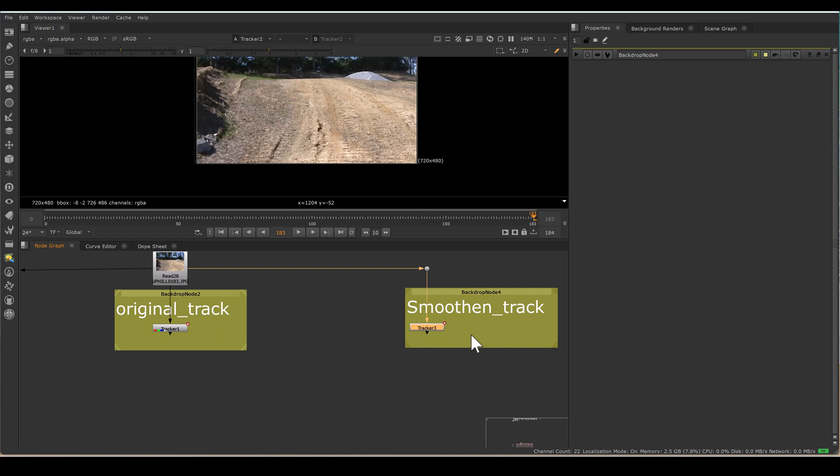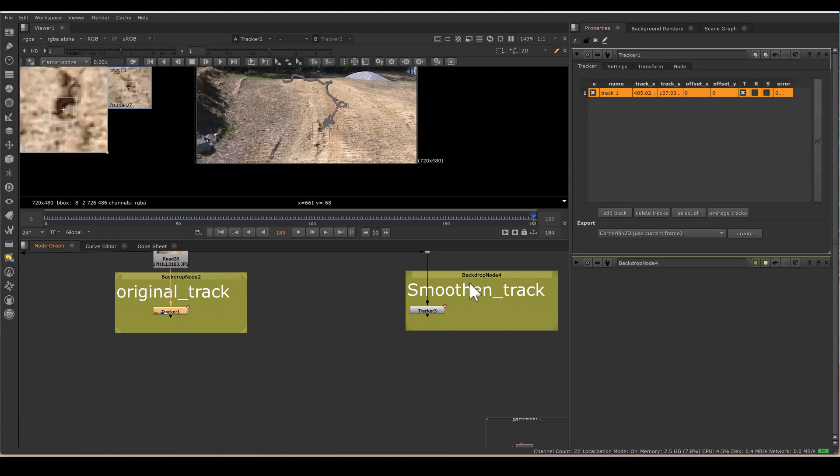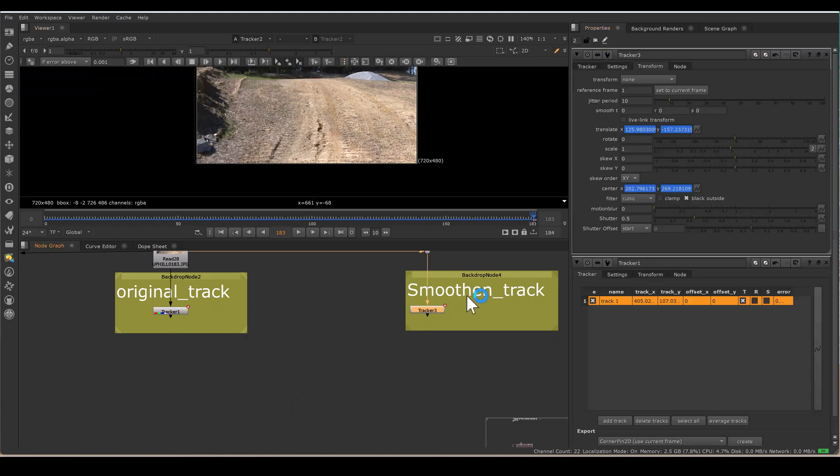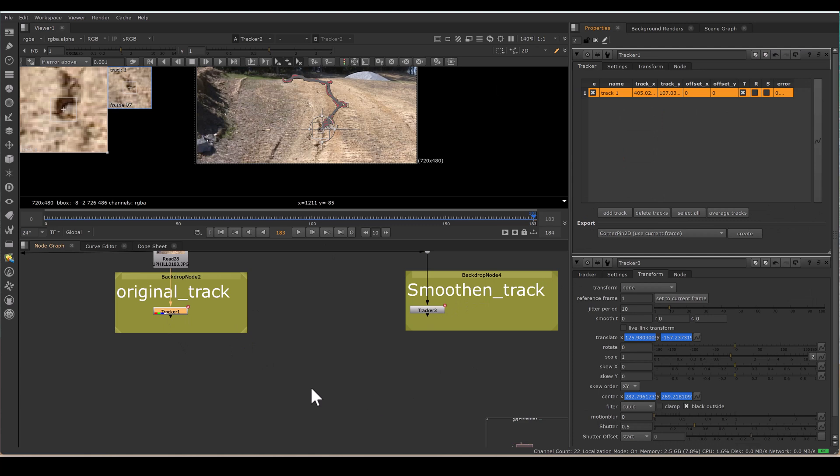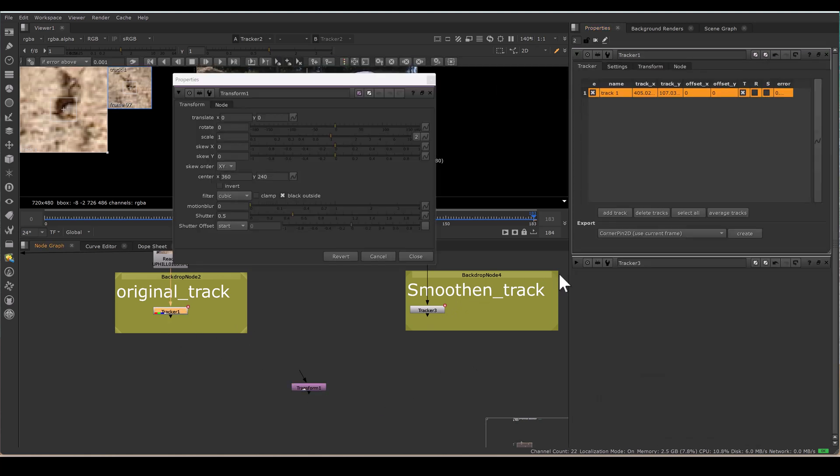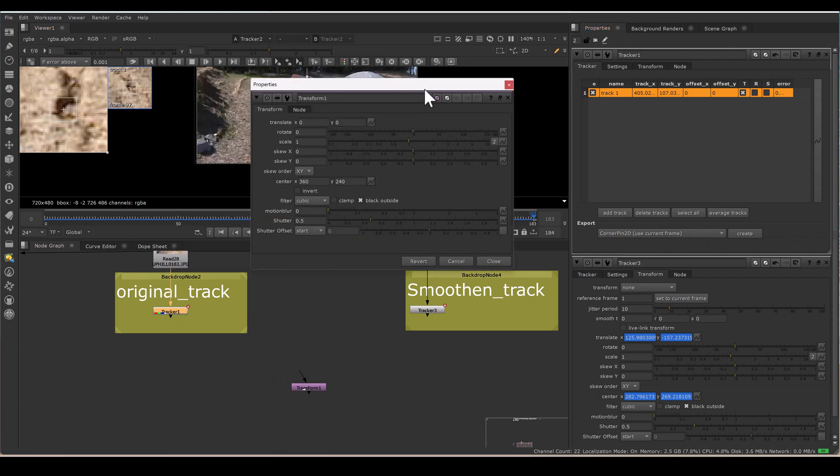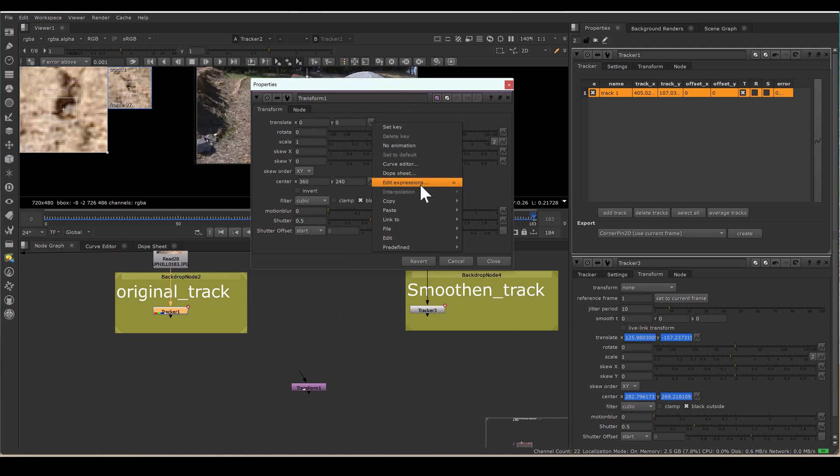So getting the jitter, if we're able to get the difference of both the tracks, the difference will be the jitter. So for that, I am making this 2 because I want to see the properties of Tracker 1 and Tracker 3 both. And now I am taking a transform node.